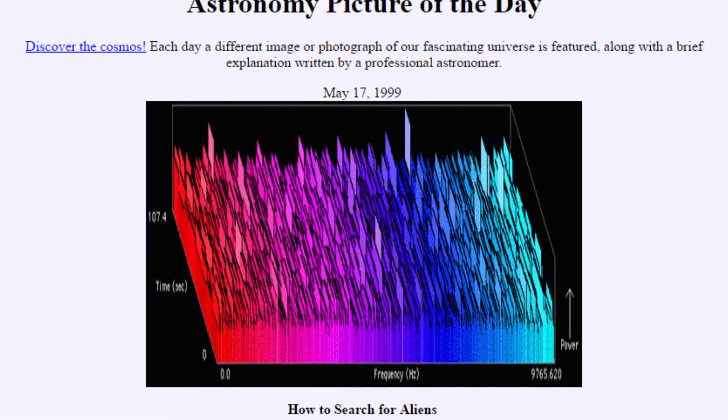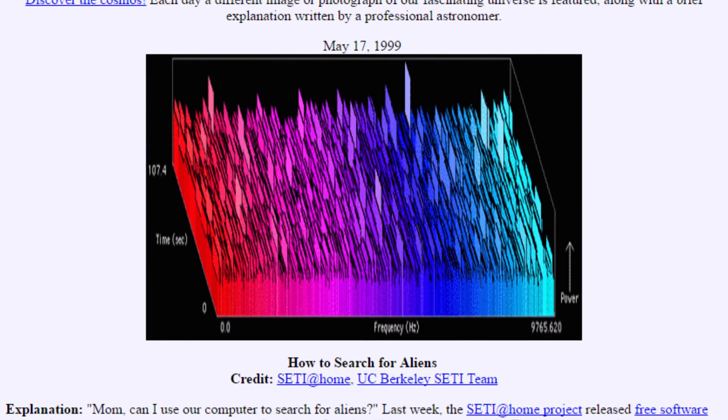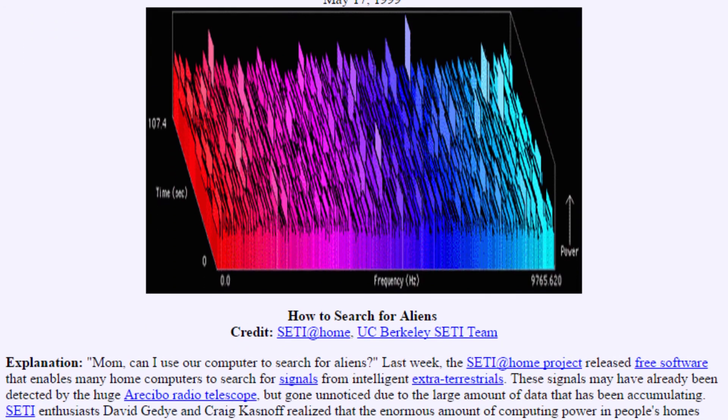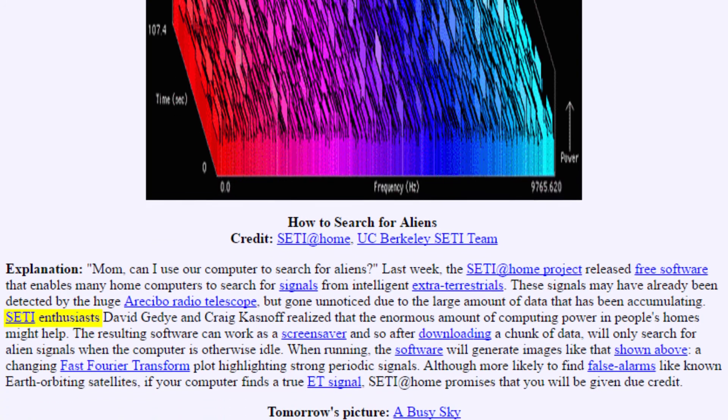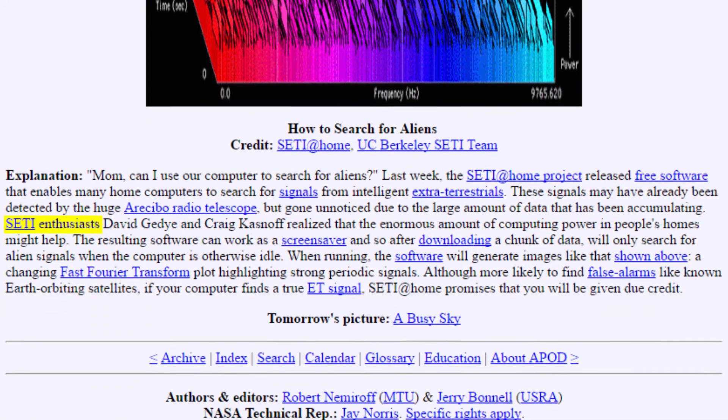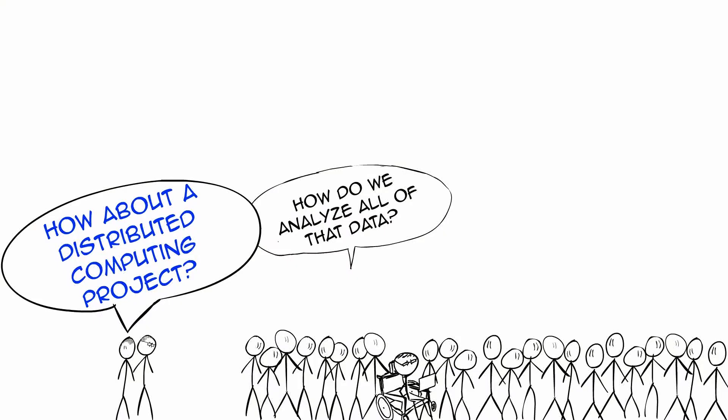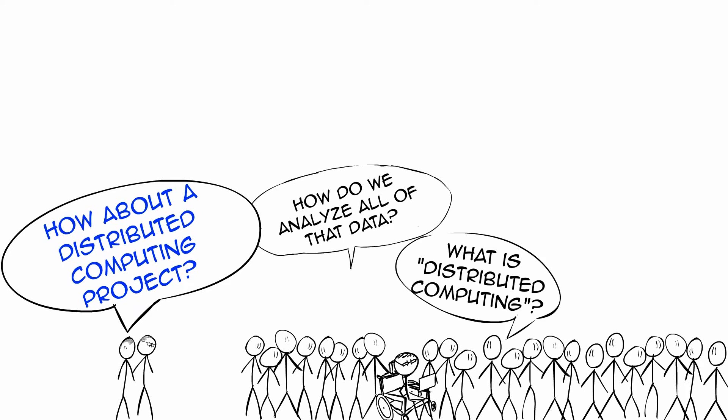According to an APOD from 1999, it was at this point that SETI enthusiasts David Getty and Craig Kasanov had the idea to start a distributed computing project, which they would come to endearingly title SETI at Home. But what is distributed computing?